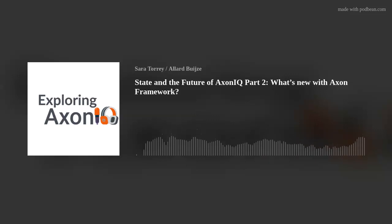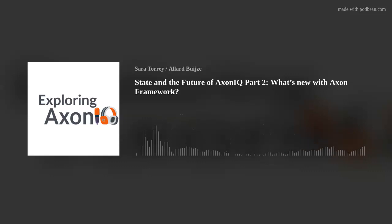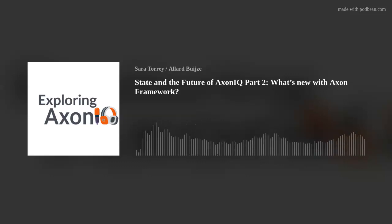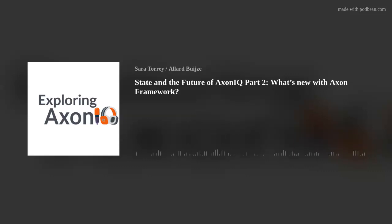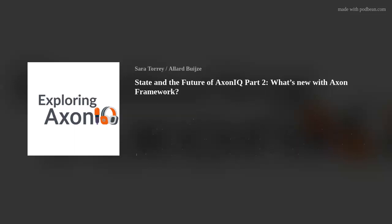We haven't done the conference last year, so we didn't have the chance to talk about 4.5. Let's do that right now as well — what we've been introducing in Axon Framework 4.5.0. The first item is the bill of materials. There was a necessity to combine the framework with all the extensions we have and to use working versions with one another. This is where the bill of materials comes in — I highly recommend you start using it because it will simplify your life.